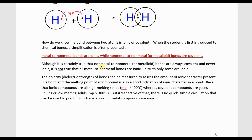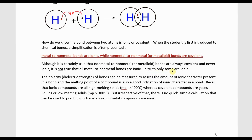The next important question is: how do we know if a bond is ionic or covalent? When students are first introduced to chemical bonds, a simplification is often presented: metal-to-nonmetal bonds are ionic, and nonmetal-to-nonmetal or metalloid bonds are covalent. While it is true that nonmetal-to-nonmetal or metalloid bonds are always covalent and never ionic, it is not true that all metal-to-nonmetal bonds are ionic — only some are.